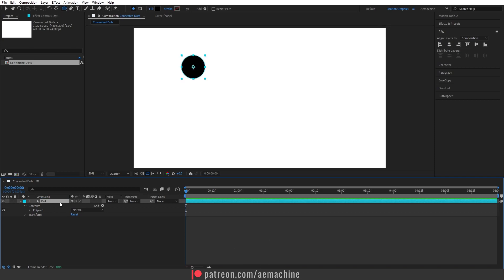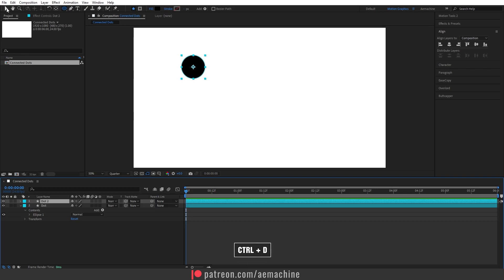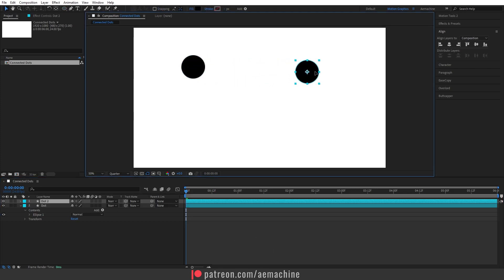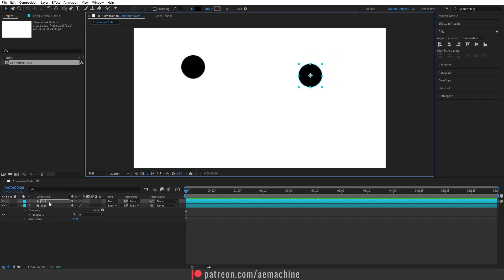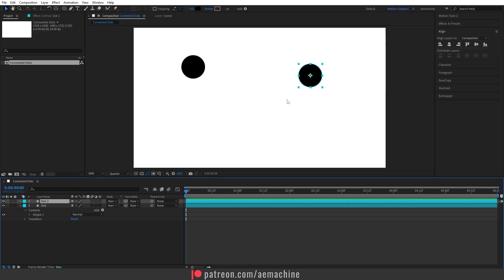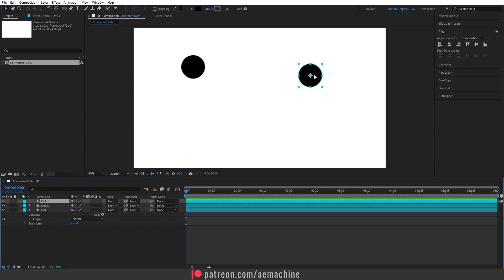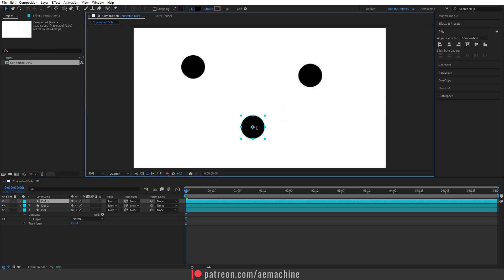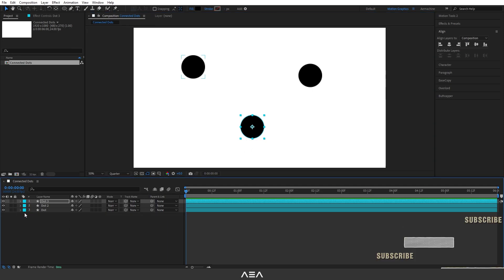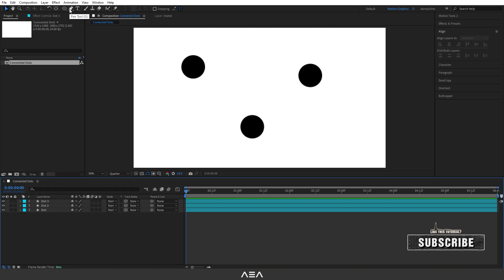I need two more dots, so I'm gonna duplicate this. Select it and press Ctrl+D to duplicate, then use the selection tool to move it around the composition. Duplicate once more with Ctrl+D and drag it to another position. Now we have three dots.